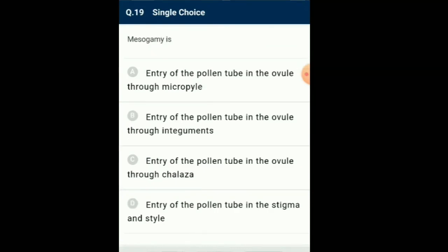Question number 19: Mesogamy is... During fertilization, pollen tube enters the ovule through three pathways. When the pollen tube enters the ovule through the micropyle it is called porogamy — this is the most common pathway. If the pollen tube enters the ovule through integuments it is called mesogamy, and when the pollen tube enters through the chalazal end it is called chalazogamy. So the answer for this question is option B: entry of pollen tube in the ovule through integuments.